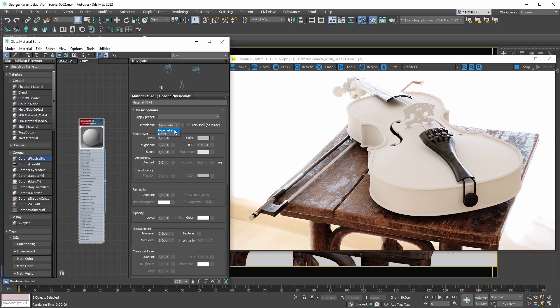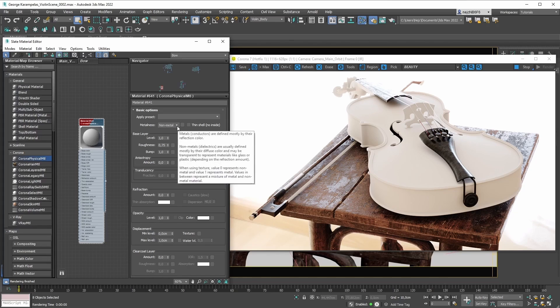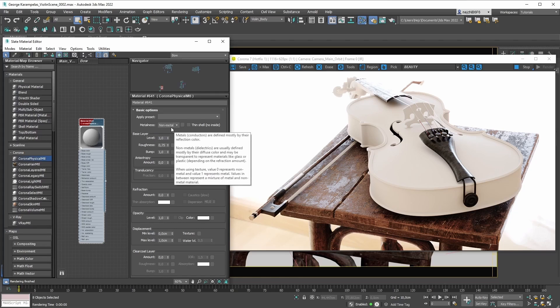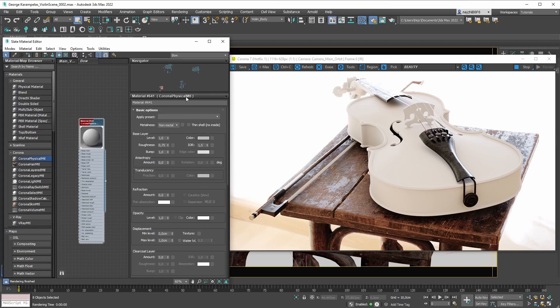The first step is to decide what kind of material you're creating and choose the metalness option accordingly. Why does it even matter which metalness mode you've selected? Well, it matters because this is one of the most fundamental parameters you can tweak when creating a Corona physical material, and it will broadly affect your material creation process in two ways.